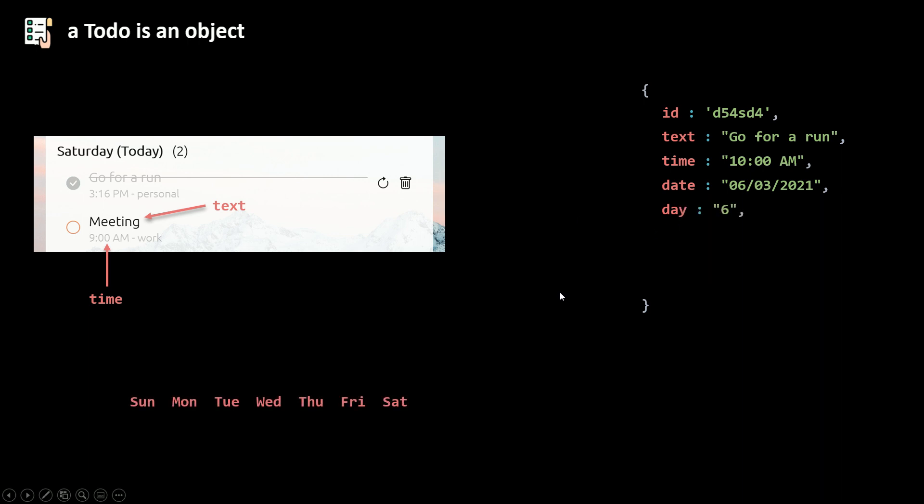So the number of the day in a week. So we have our days of the week. The day is just going to be the number of that day.